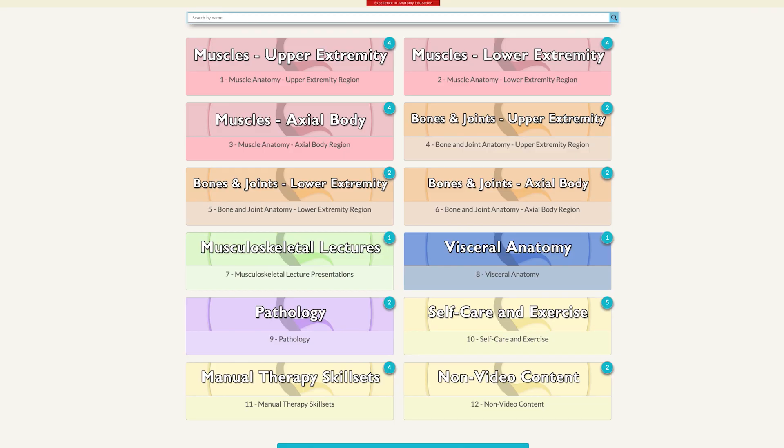Hello, my name is Dr. Joe Muscolino, and welcome to this navigational video for Anatomy Masterclasses, AMC.